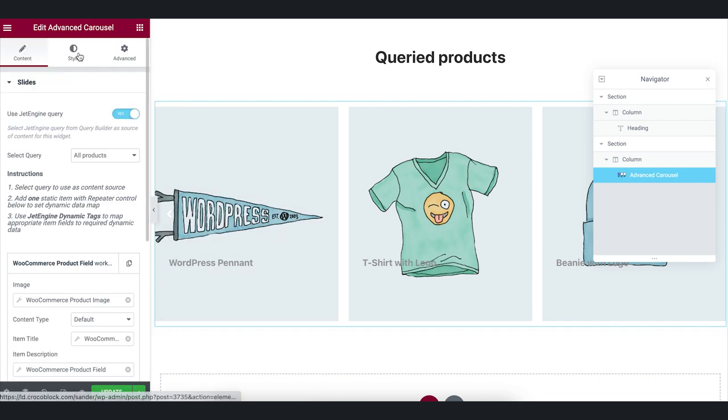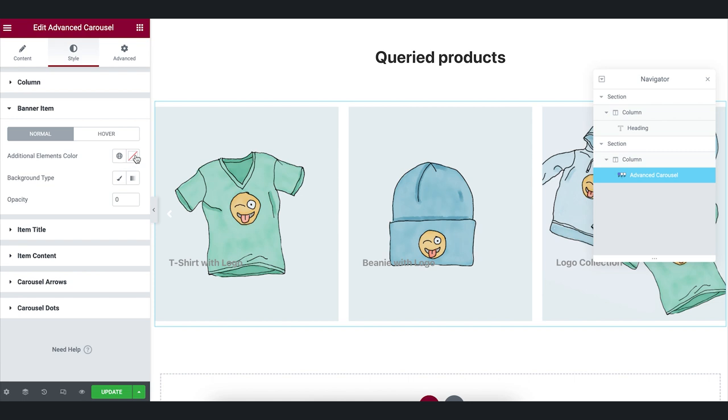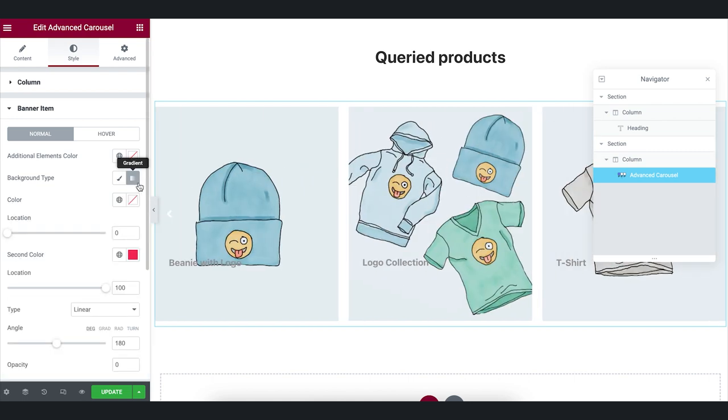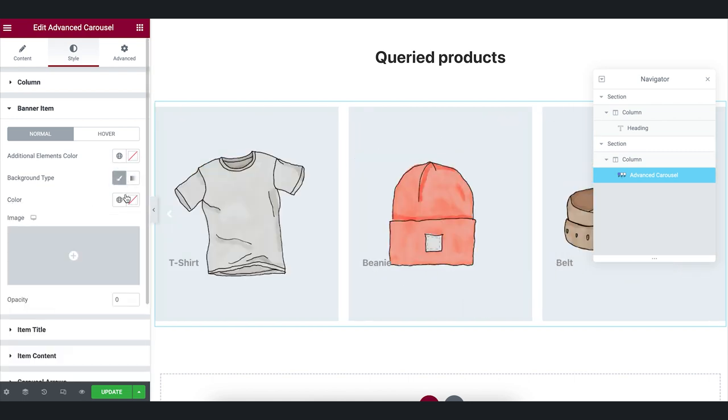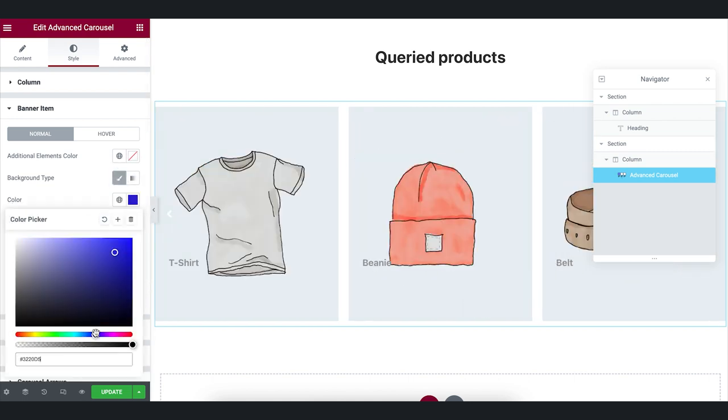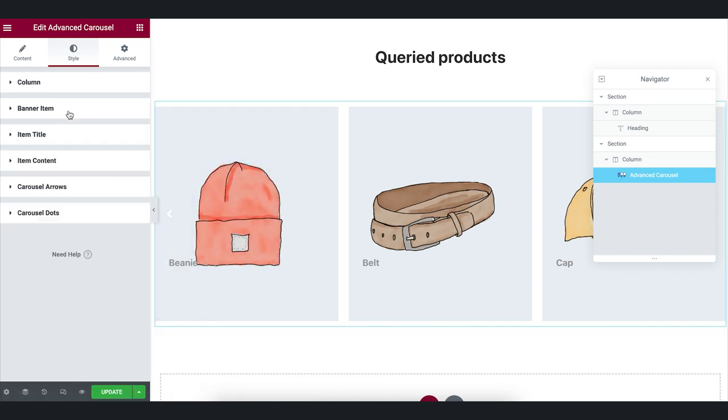Then we will proceed to the Styles tab. Here you can change the background, customize the item's titles and contents color and typography.